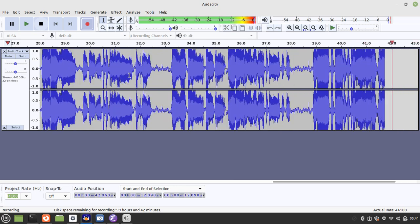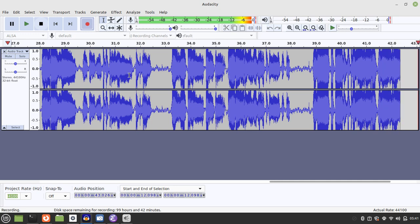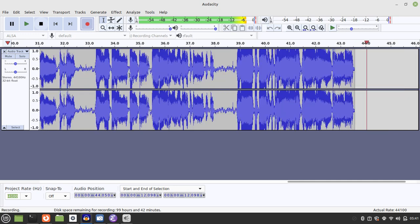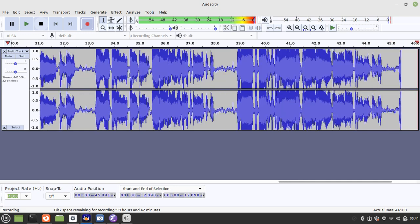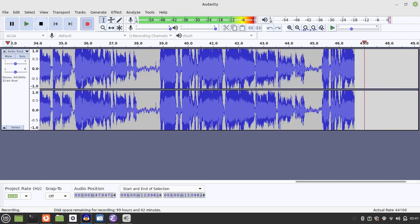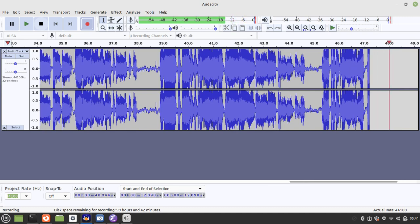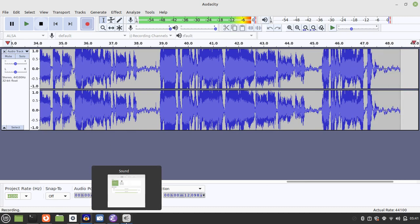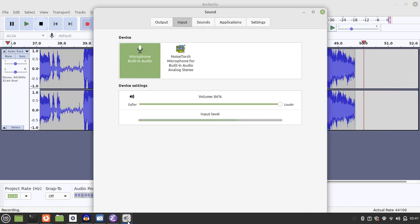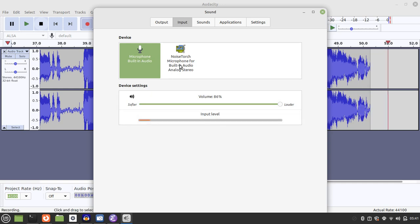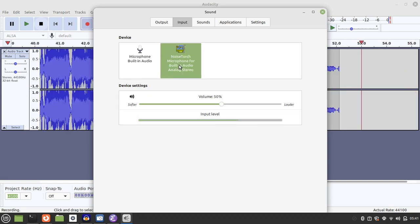We have connected this to the recording. We have NoiseTorch, and we're going to find how to create a virtual mic.